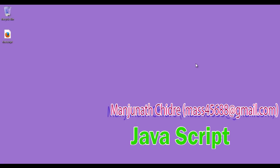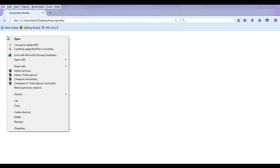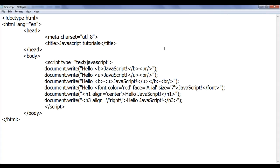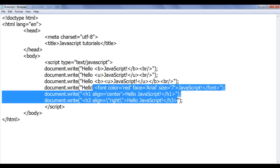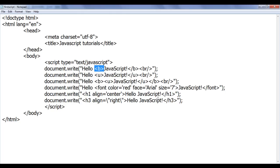Hello friends, welcome to the JavaScript video tutorial series. In the previous video tutorials we understood how we can use HTML tags and HTML attributes to generate some HTML structure using JavaScript. We understood that document.write can contain normal text as well as HTML tags.